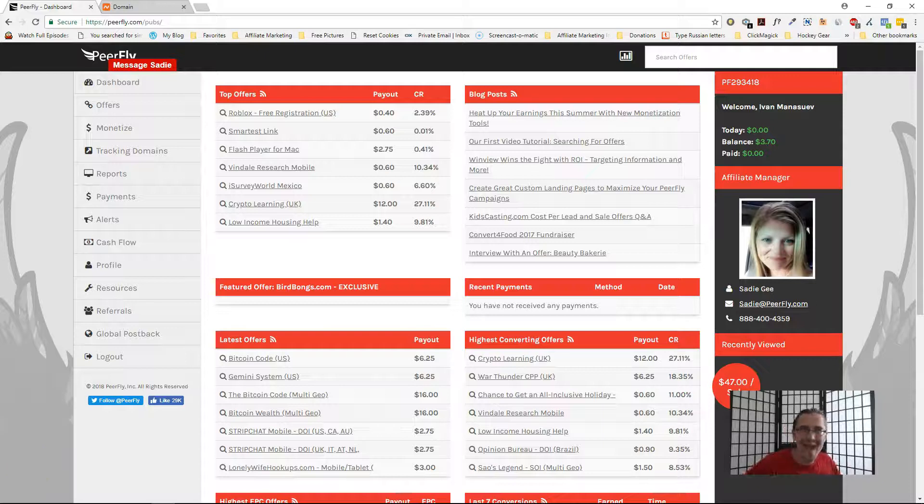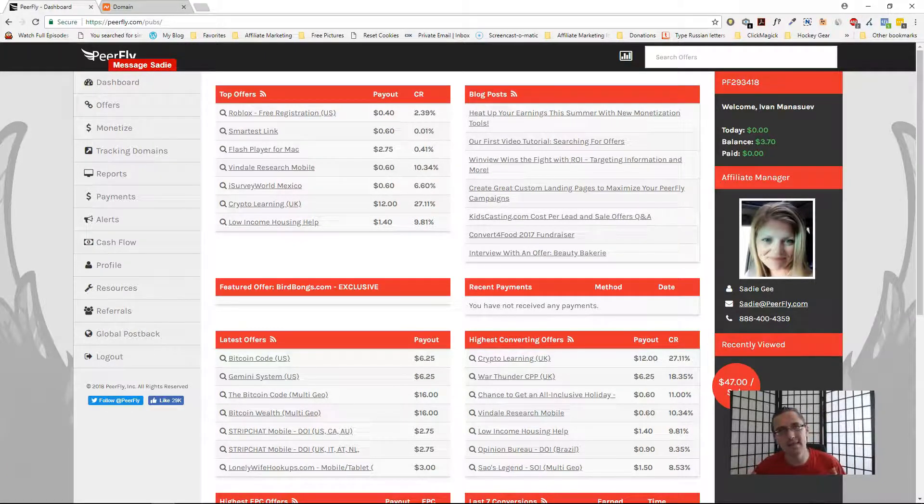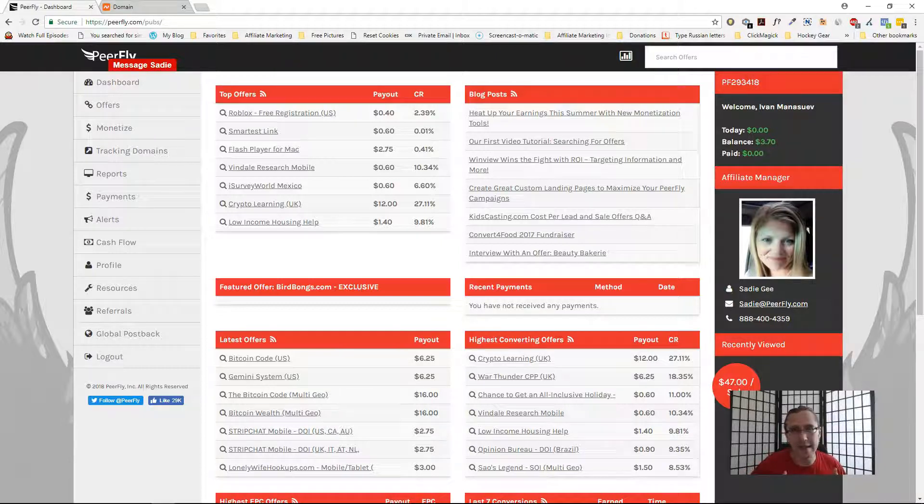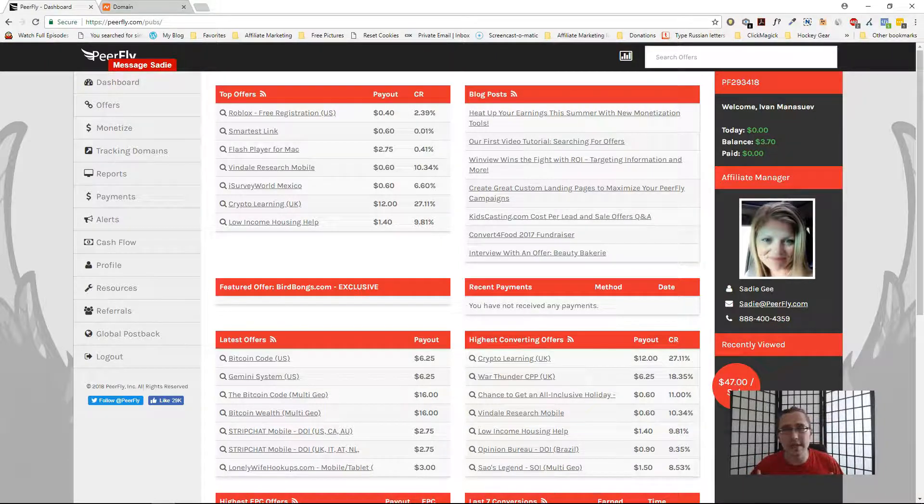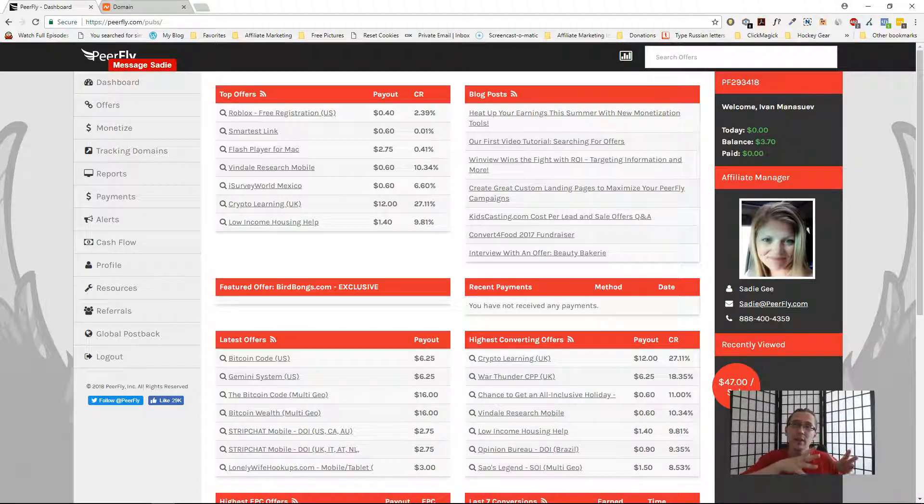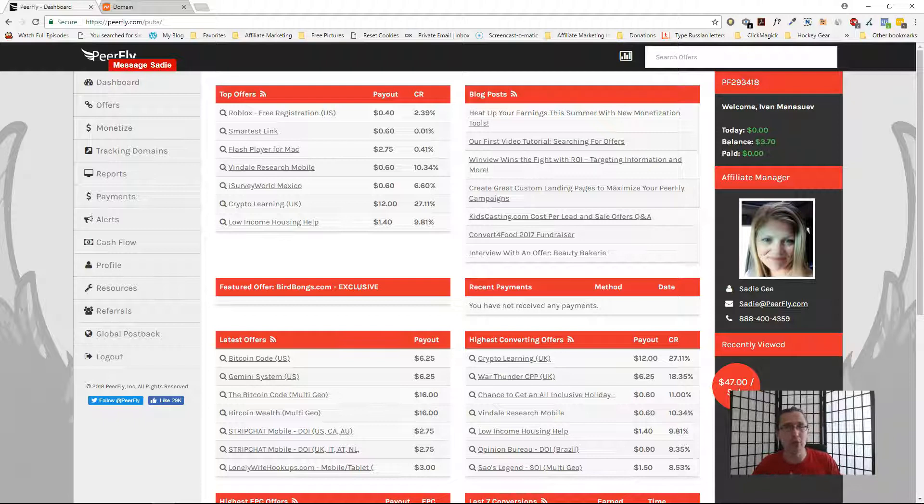Hey guys, it's Ivan. In this video I want to show you how to create a Peerfly custom domain. You may want to do this because it makes promotion of your products from Peerfly so much easier, rather than having those ugly affiliate links. You have a domain that you chose that you can promote.